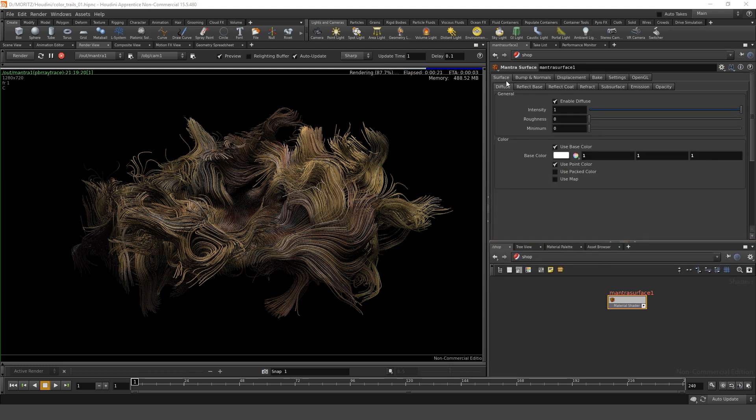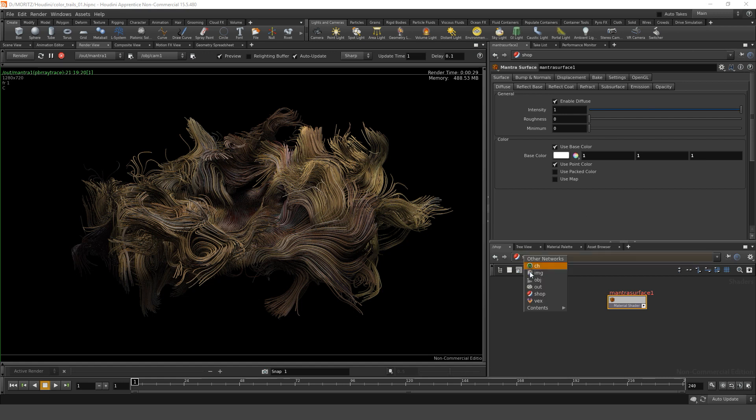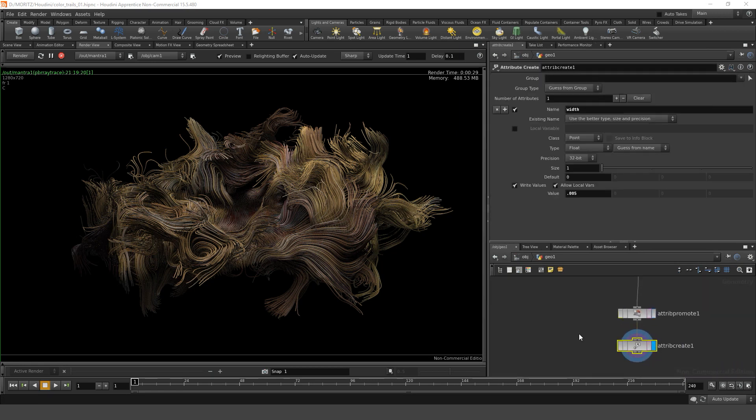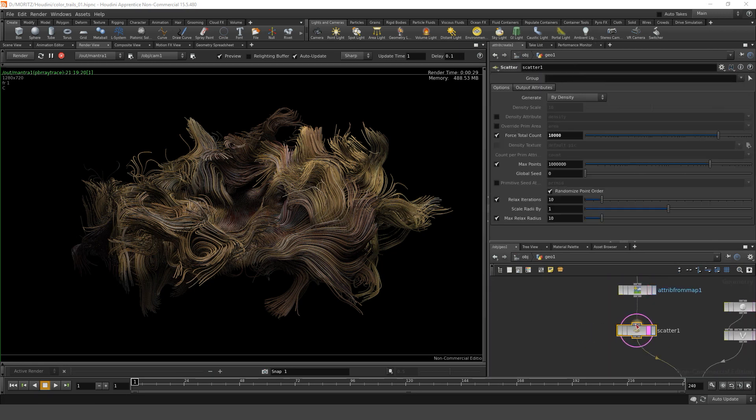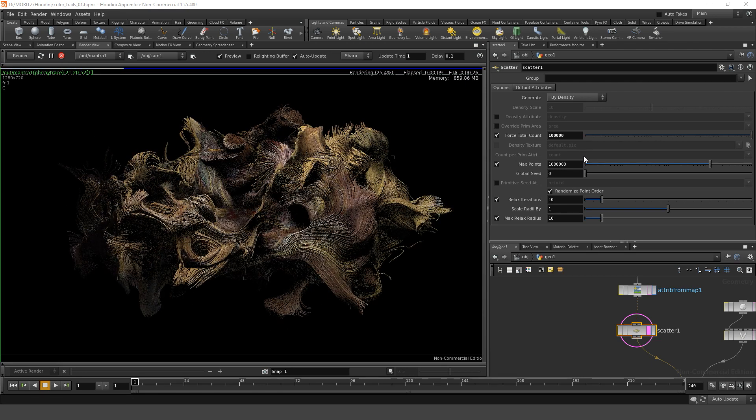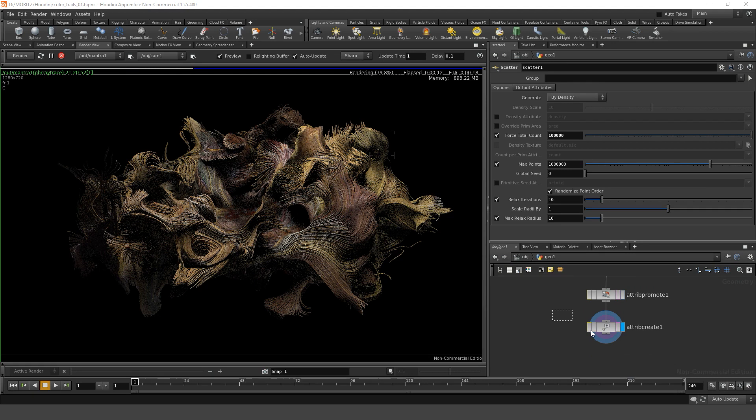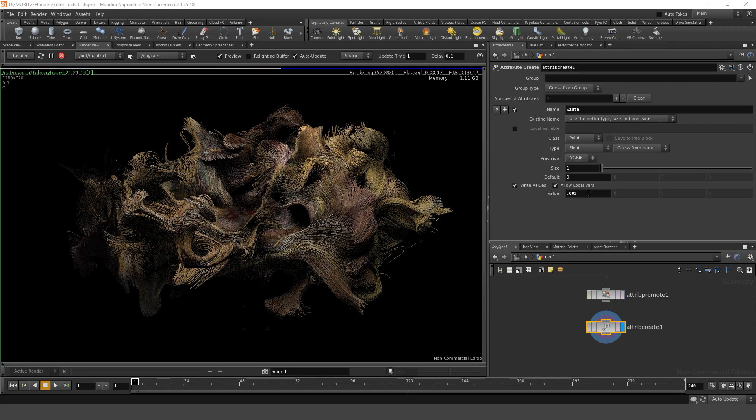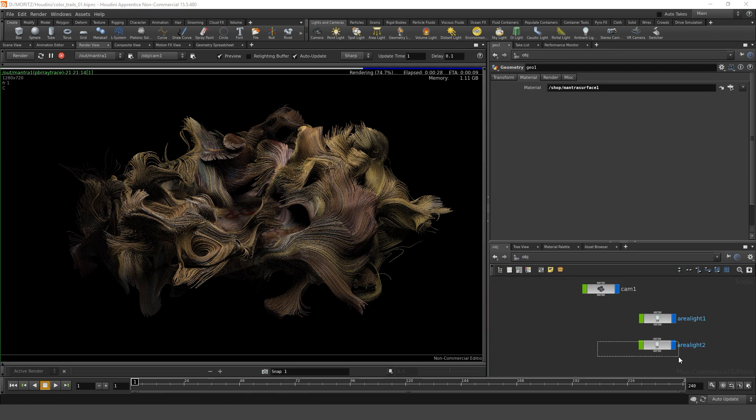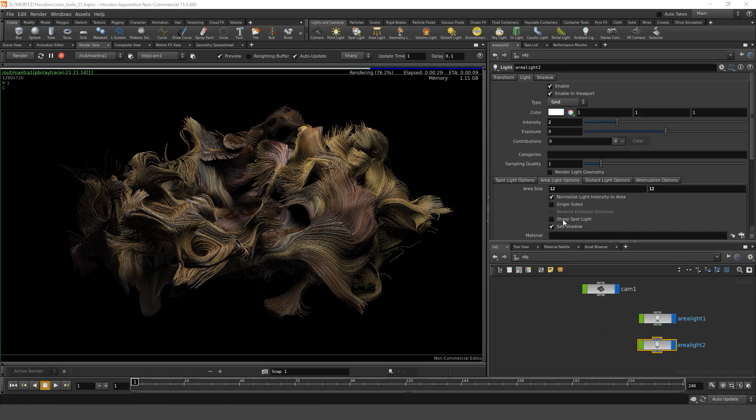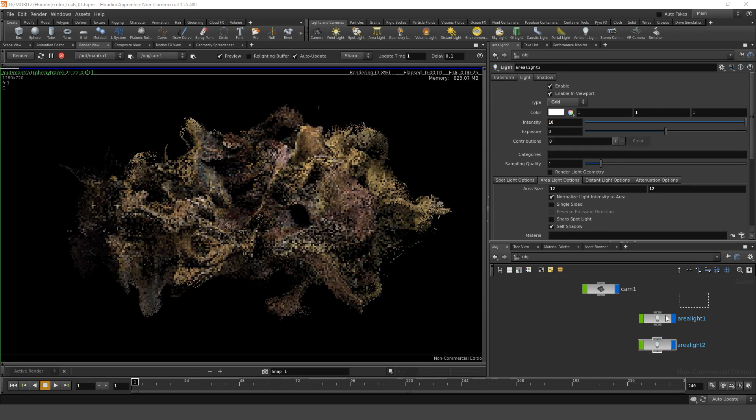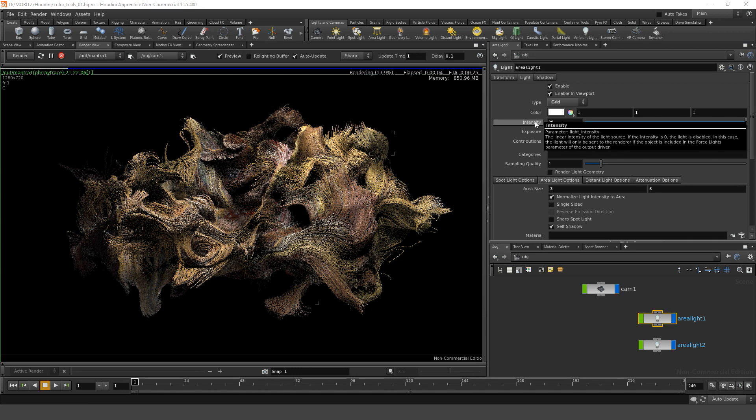What we can do now is go back to our object level. In our geo, on the one hand maybe increase the amount of points scattered in here. Let's say 100,000 points. Maybe decrease the width a tiny bit, say to .003. I think it's getting a little too dark on the bottom part here. So let's check with the bottom light, say something like 10. And increase the top lights intensity a bit as well, to 20, so we bring out the colors a bit better.